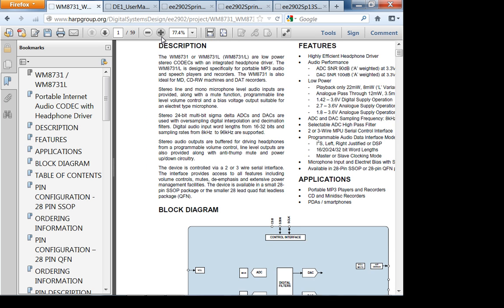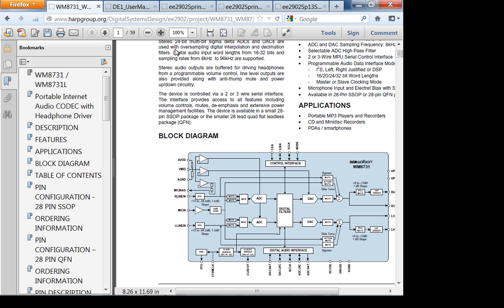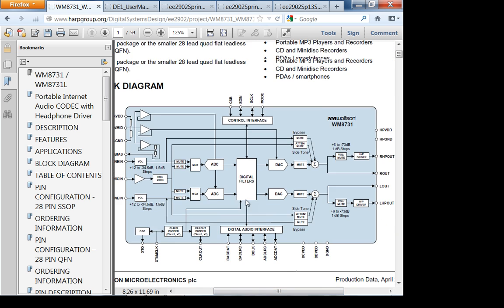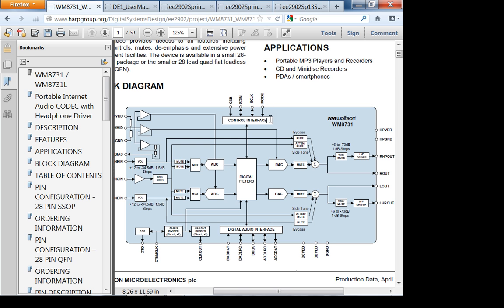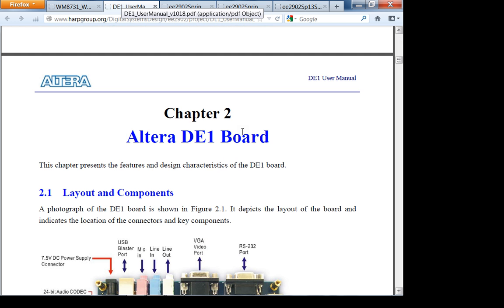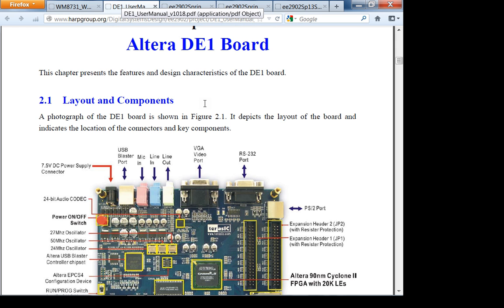Here's the block diagram of the audio codec — it's a very nice codec. In checkpoint one we're going to be working with the control interface. One important thing about this codec is you can configure the interface while sending data — for example, you can adjust the volume on line out. Line out is usually connected to speakers or headphones. We'll be using line in and line out, not mic in.